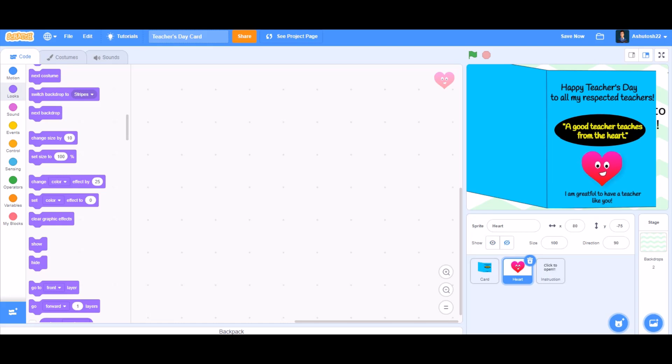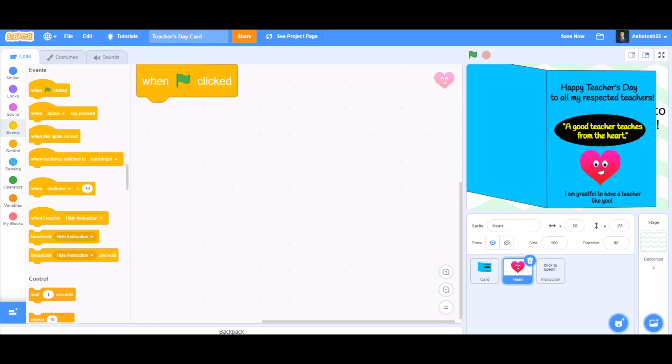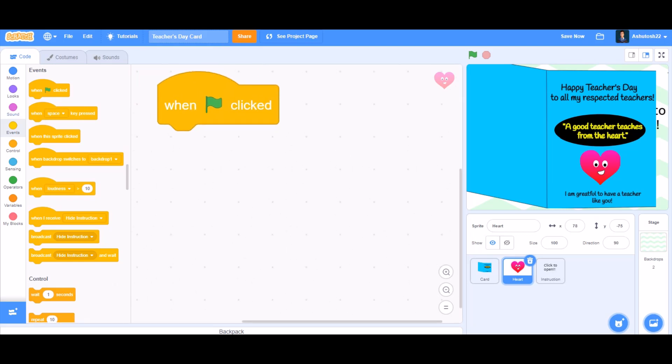So for the heart's coding, it will look like a GIF which is turning its color every other second. So take 'when the flag is clicked'.